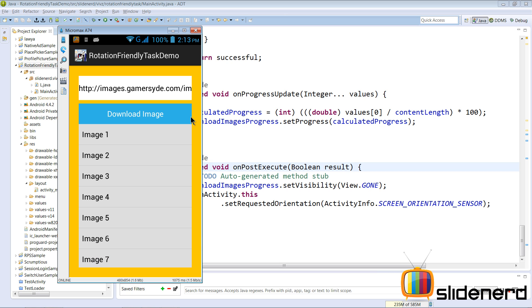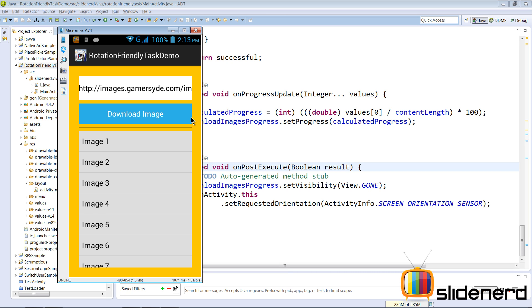But now let's start downloading - say Image 7, which is the largest image we have. Let's click download. The progress bar begins. Now if you try rotating the screen it does not rotate. I'm actually trying it over here, you guys can see that behind the scenes. Again if I try rotating it does not rotate, it stays fixed.